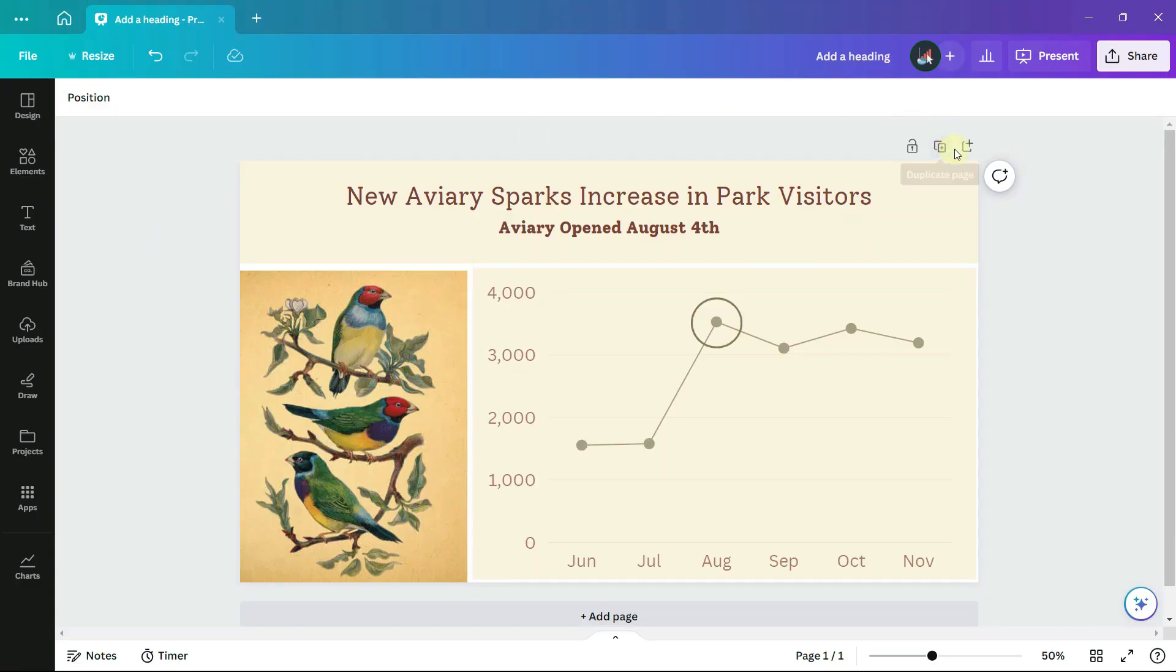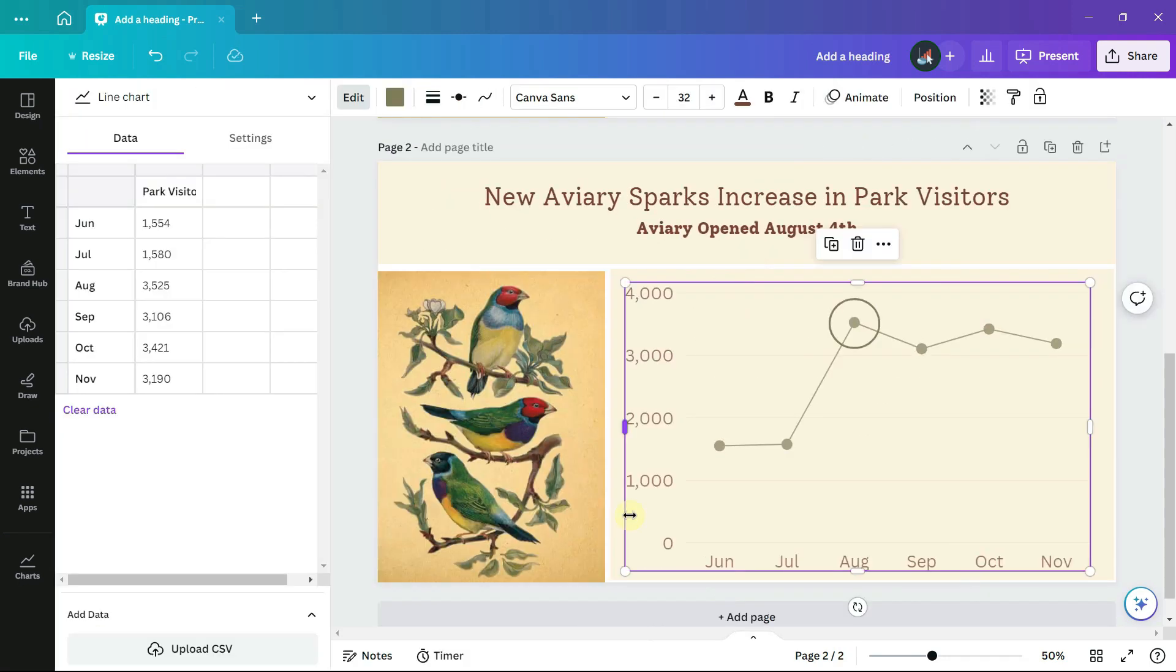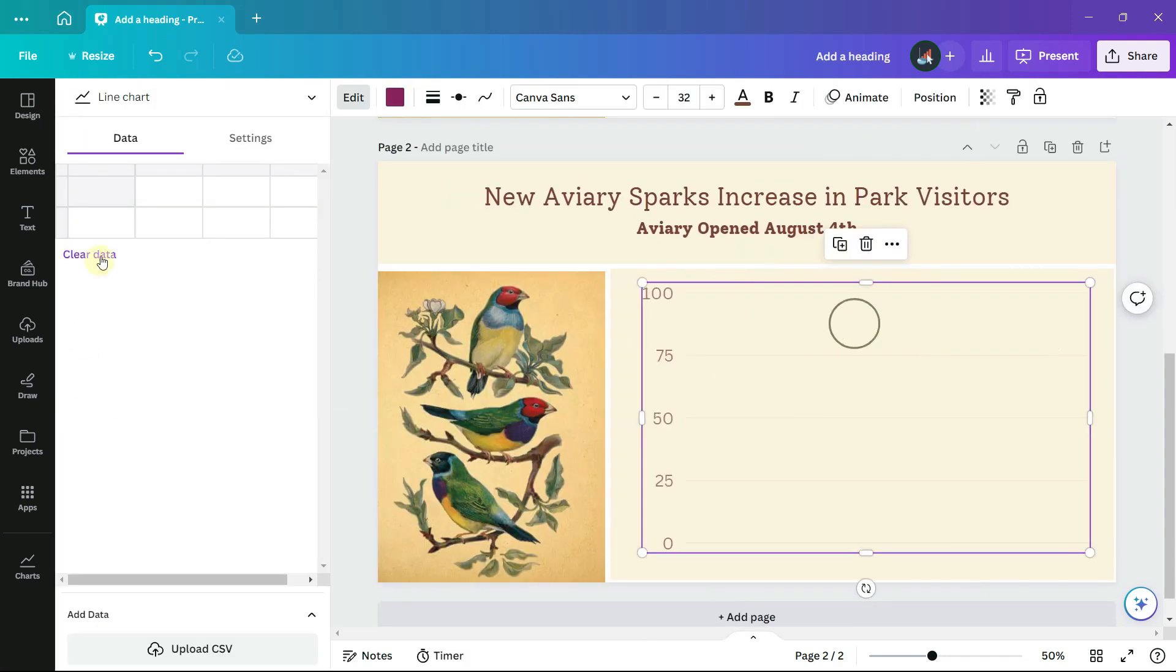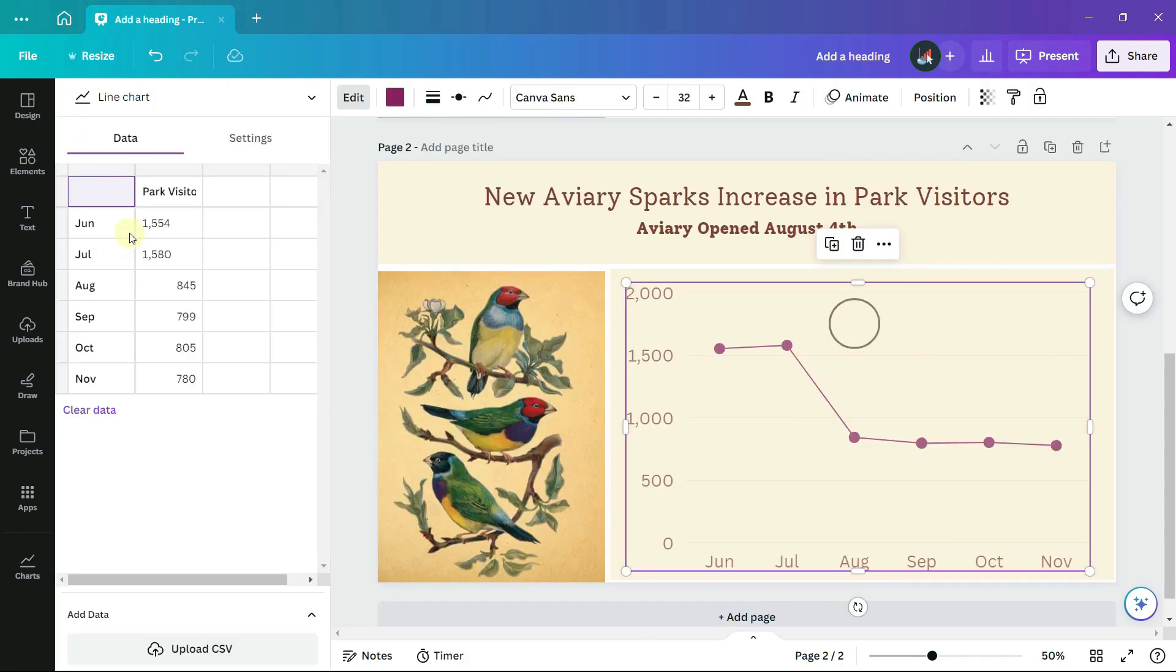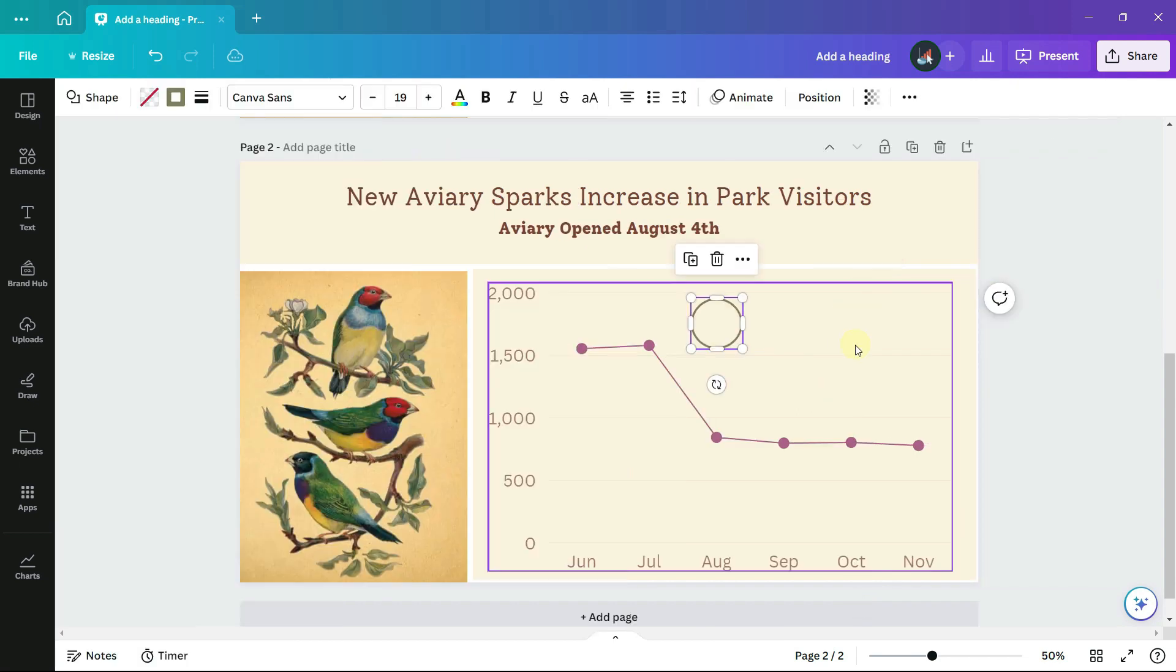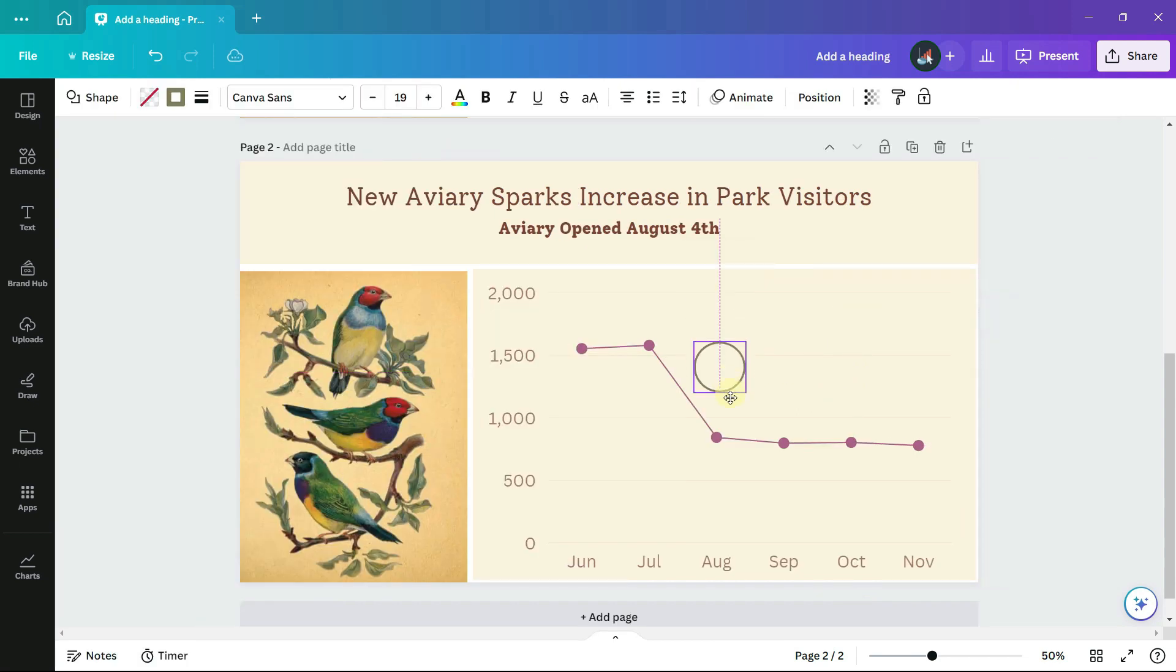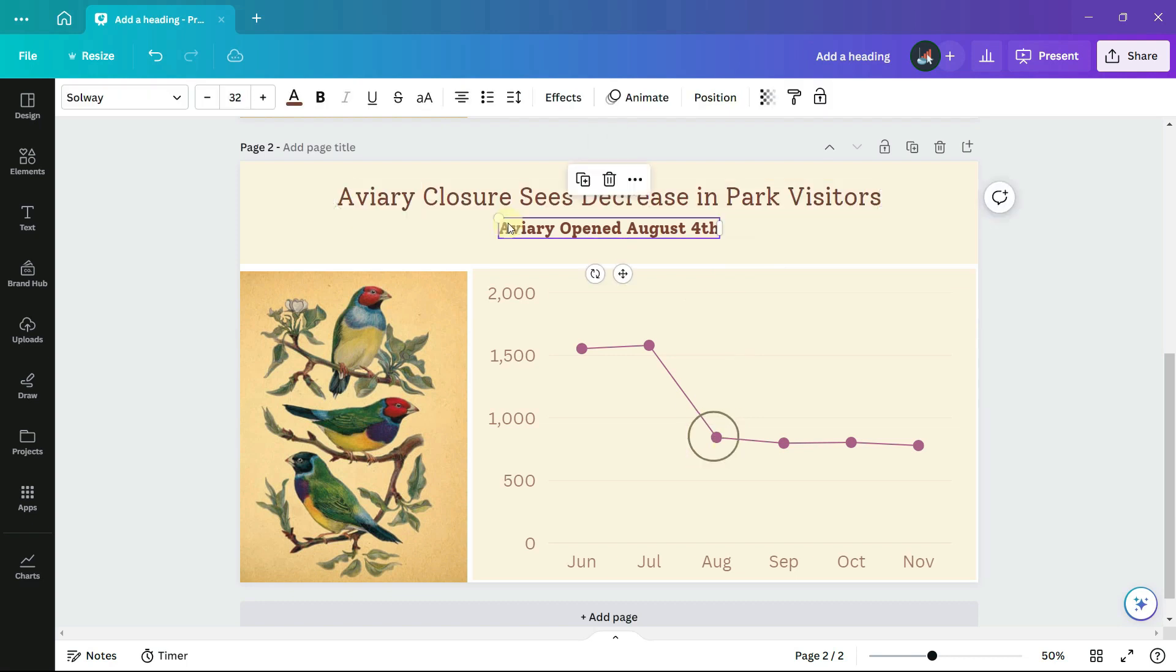Back in Canva, I will make a copy of this page, select the chart, and paste in the revised data. Move our circle to the new August data point and change the title.